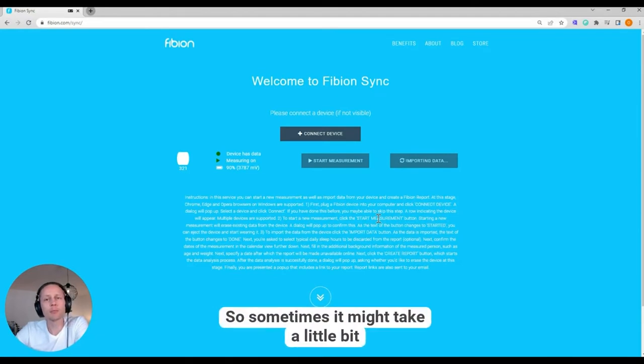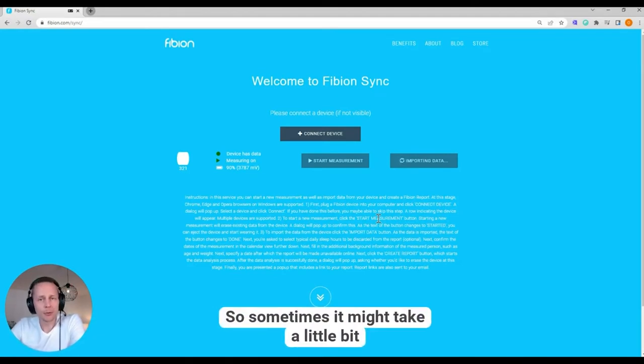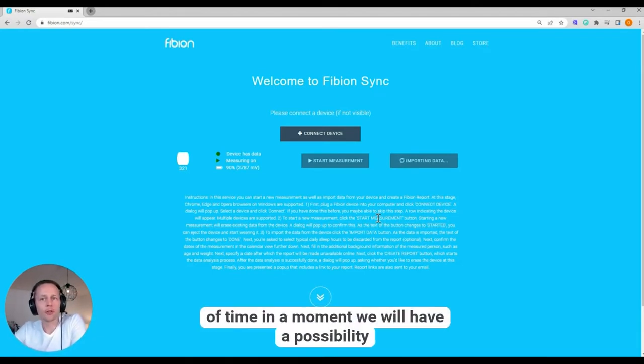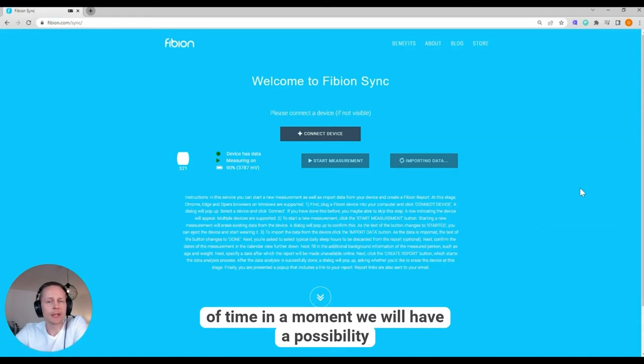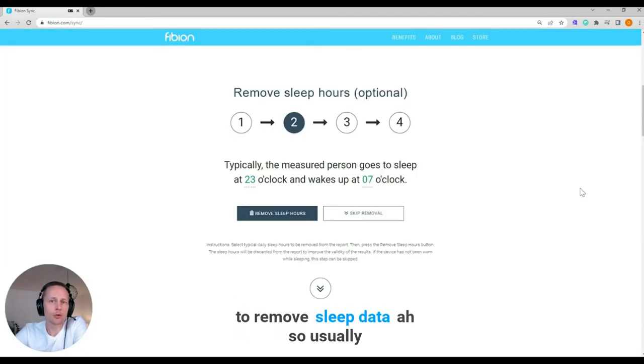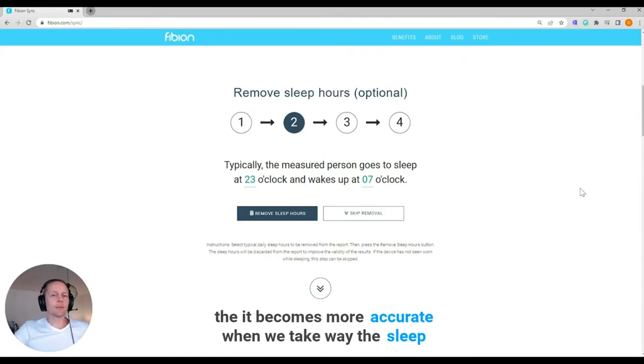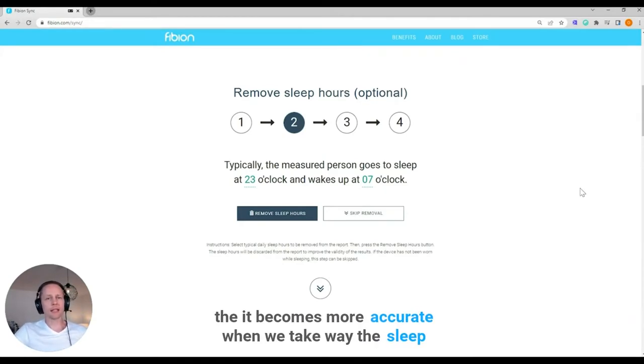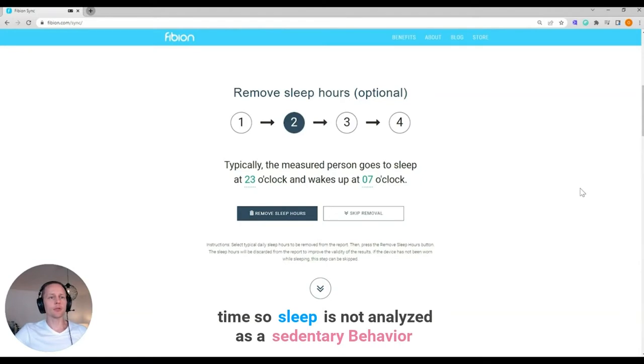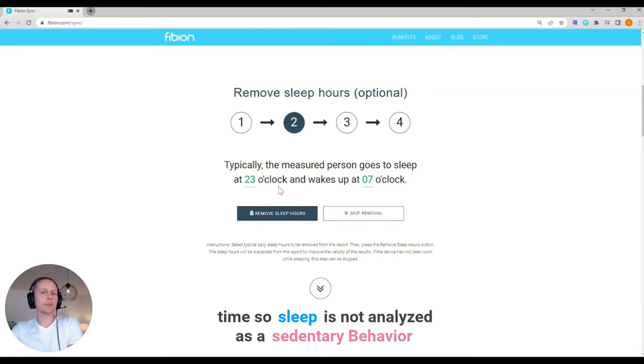So sometimes it might take a little bit of time. In a moment we will have a possibility to remove sleep data. Usually it becomes more accurate when we take away the sleep time. So sleep is not analyzed as a sedentary behavior.